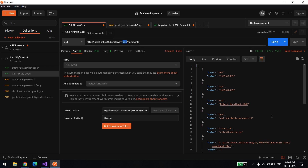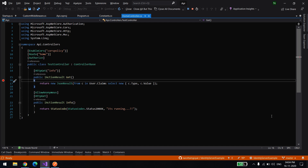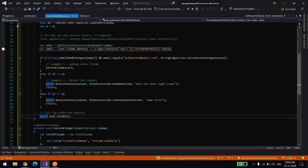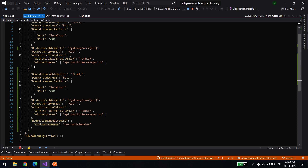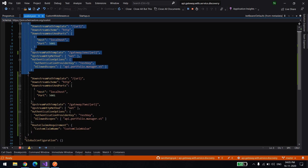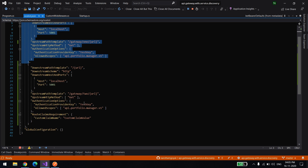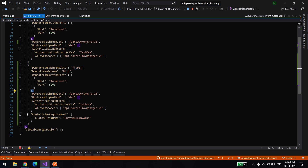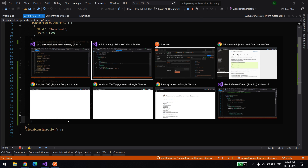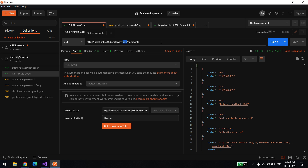Now I'll show the difference in the JSON config. So far we executed the route for gateway/one. In gateway/two it's the same API but I'm saying the user should have this extra custom claim. If the user doesn't have it, don't allow them to use this API. I'll change the URL from one to two and call this API.